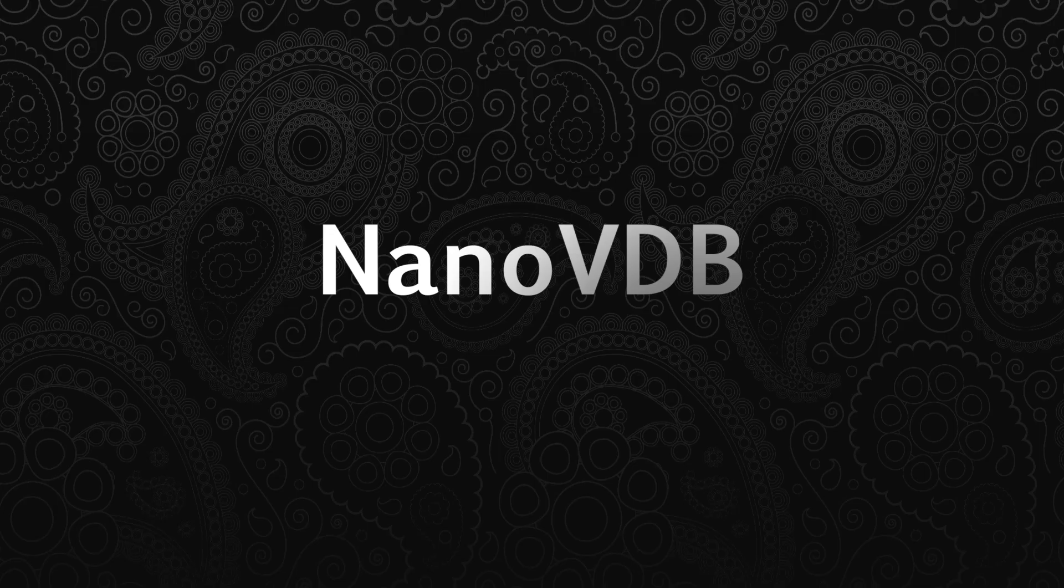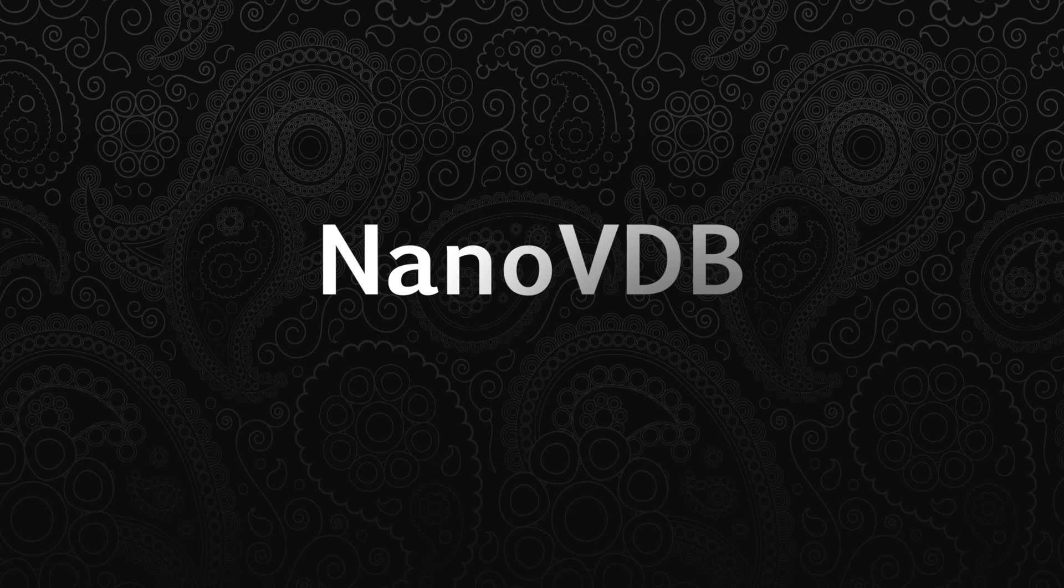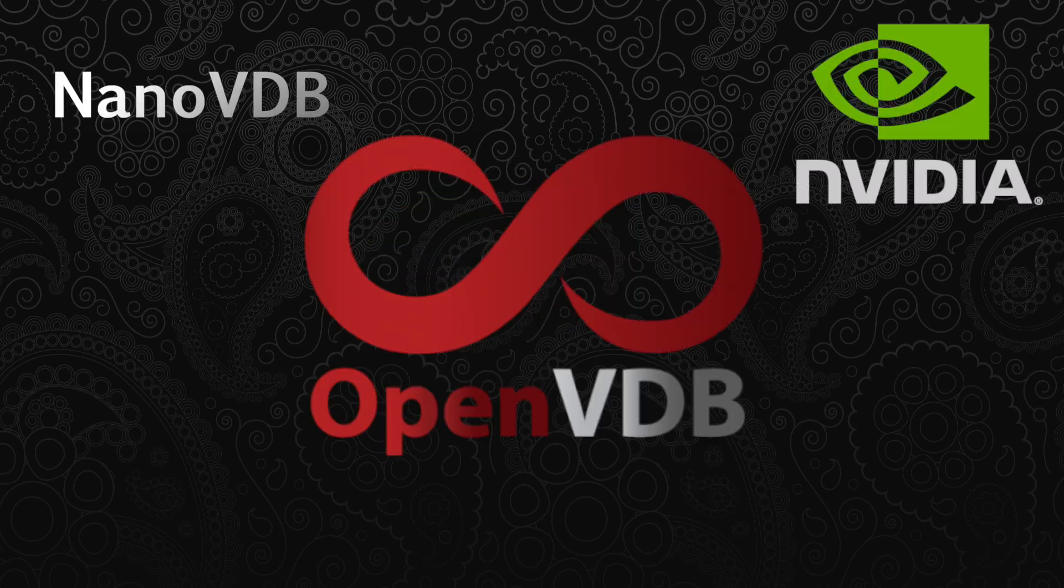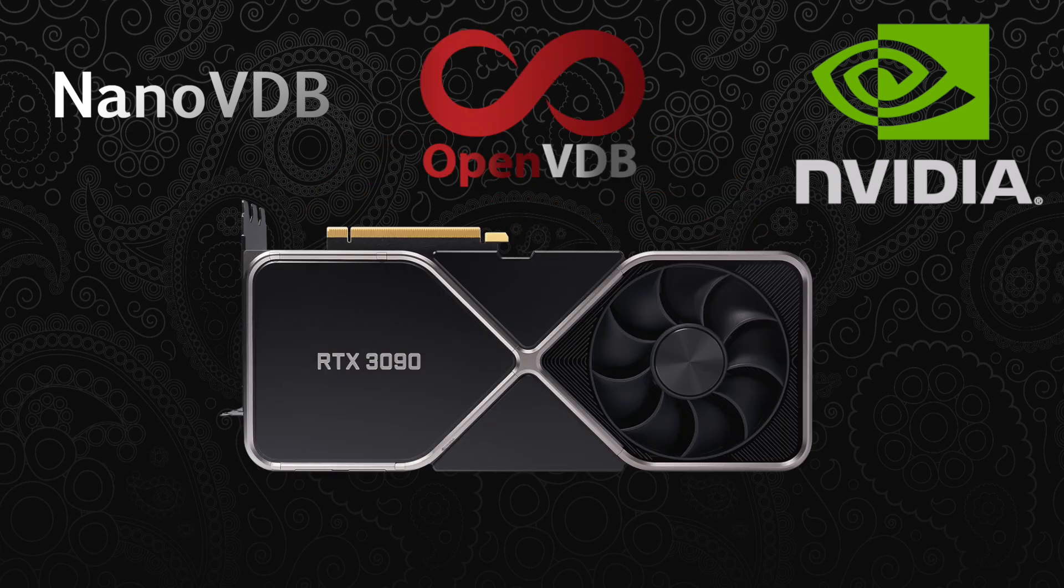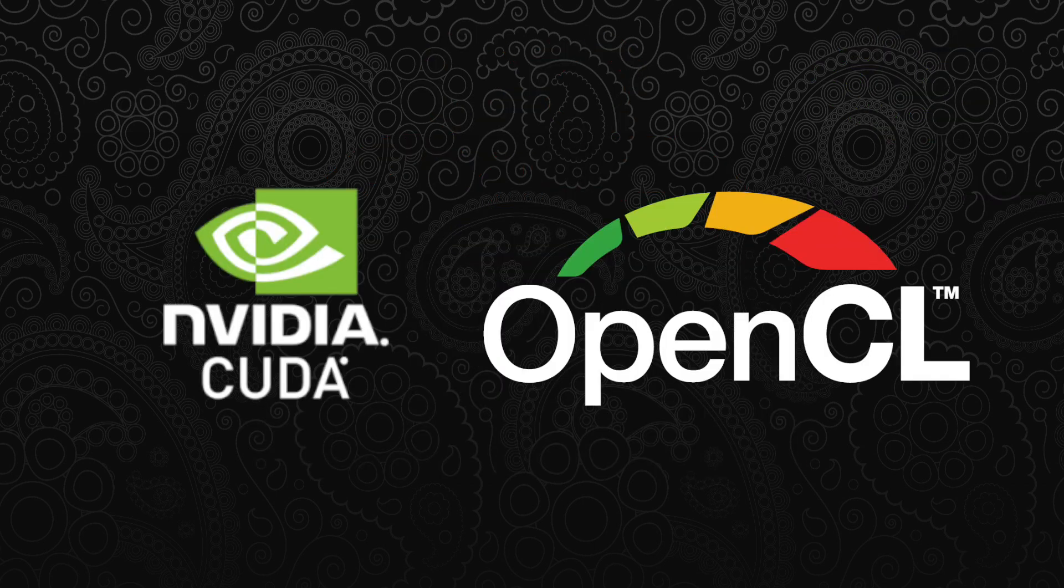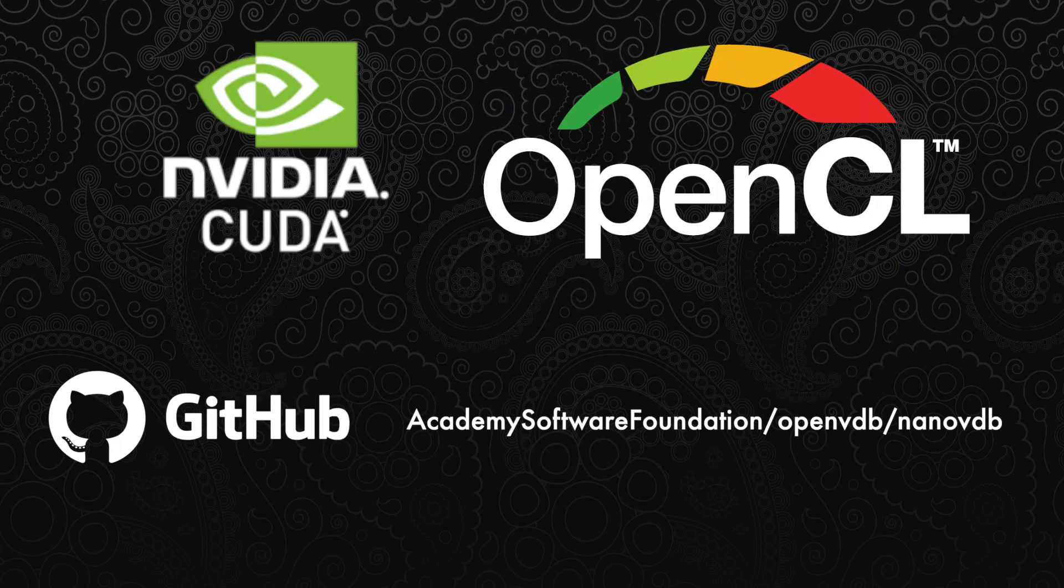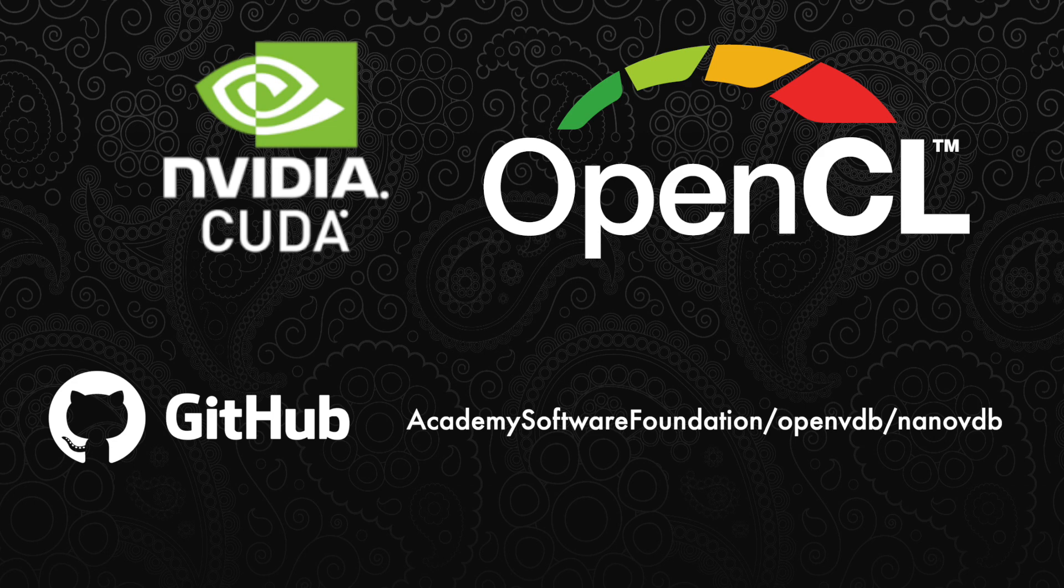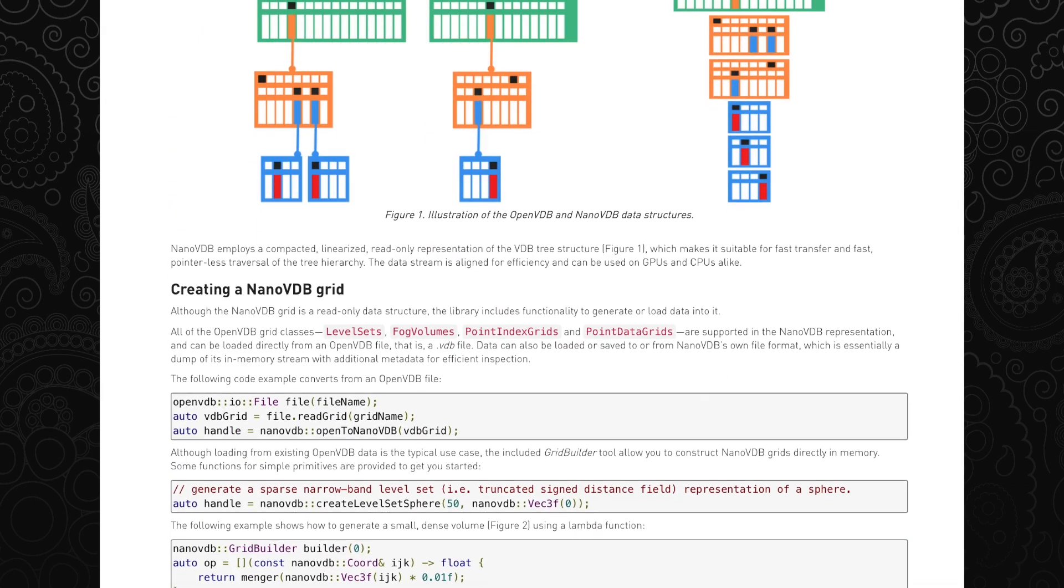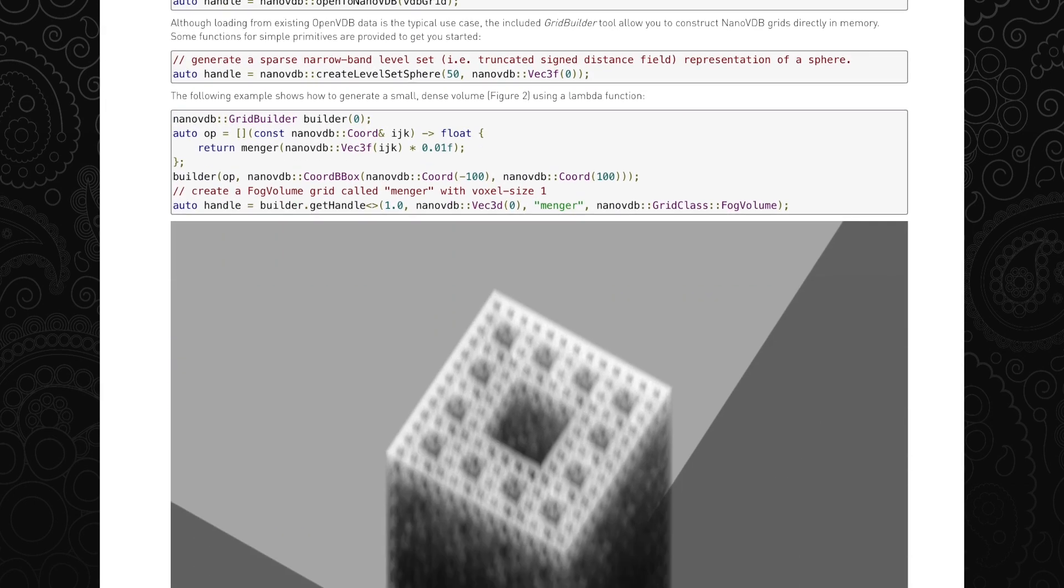So really quickly, Nano VDB, for those of you who haven't heard about it yet, is a library developed by NVIDIA that lets you work with VDB data in a way that's compatible with a device such as a GPU. It works with CUDA and OpenCL, and the code is open source just like OpenVDB, making it very easy to pick up. You can read all about it on NVIDIA's website linked below.